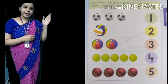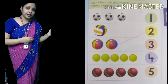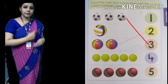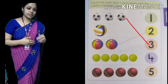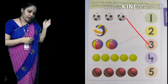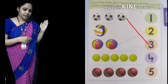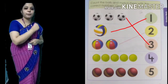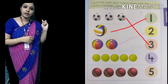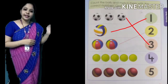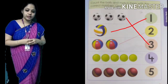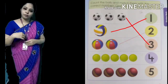Three balls are given. Look for number three on the right hand side. Draw a small line from the ball to the number three. Next, how many balls are there? Only one. Then find number one on the right hand side and put a small line from the ball to number one. Then next, one, two — two balls are given. Find number two on the right hand side and draw a small line from the ball to the number two.